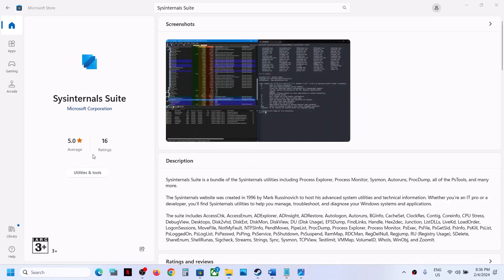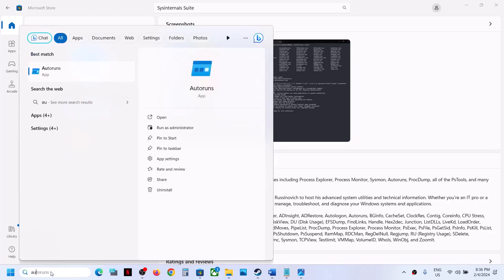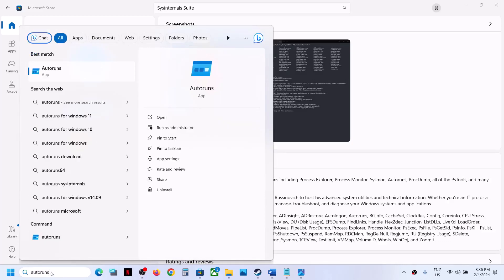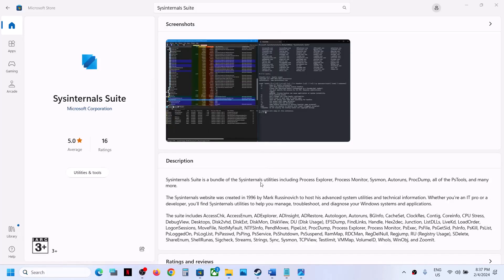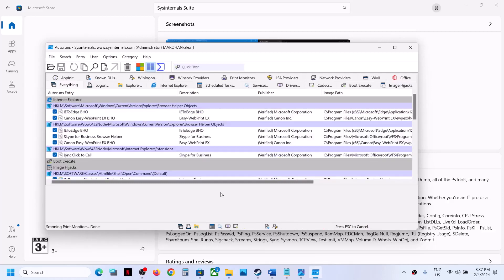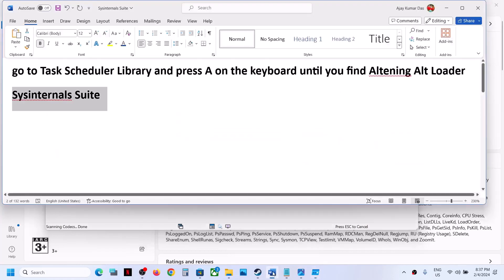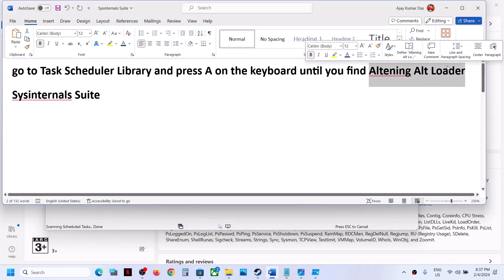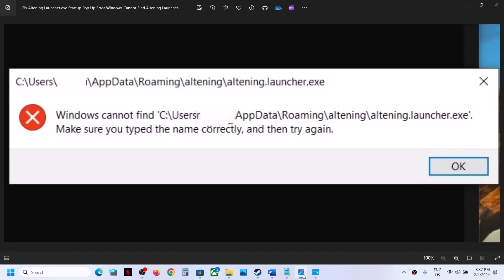Now, once the installation is complete, now you can, in the search box, type in AutoRuns. Now once you type in AutoRuns, you can make a right click on AutoRuns and then click on Run as Administrator. Click on Yes to allow and once this is open...